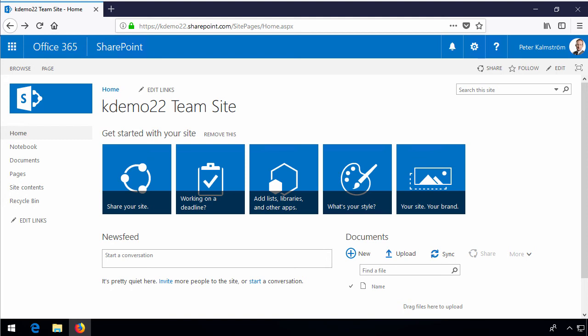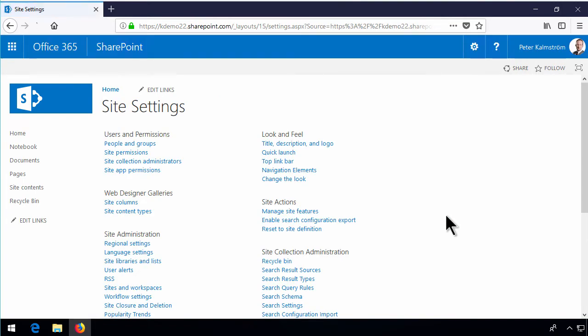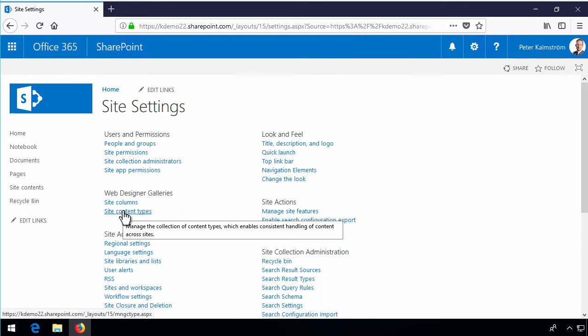Hi, I'm Peter Kalmström of Kalmström.com Business Solutions. In this demonstration I'll talk to you about the site settings and most specifically the site settings of the first team site in your first site collection in SharePoint Online.